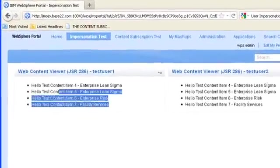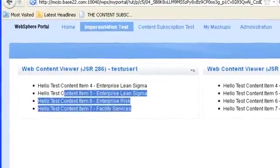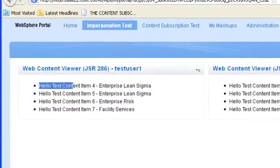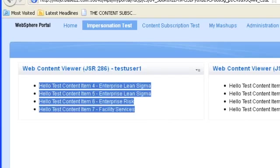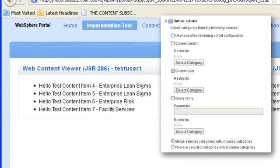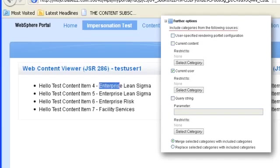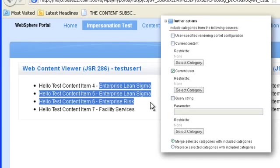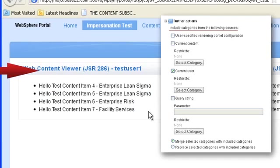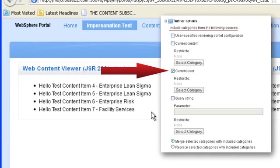Now inside of each of these content portlets is a menu component and the menu component is programmed to pull back content that is tagged with the current user's categories.